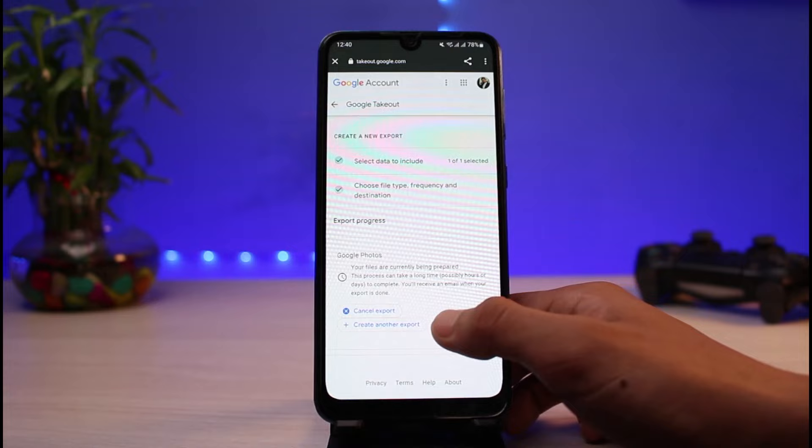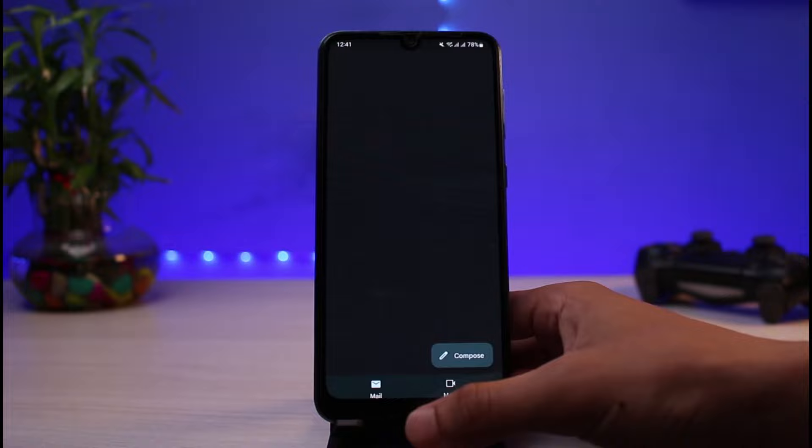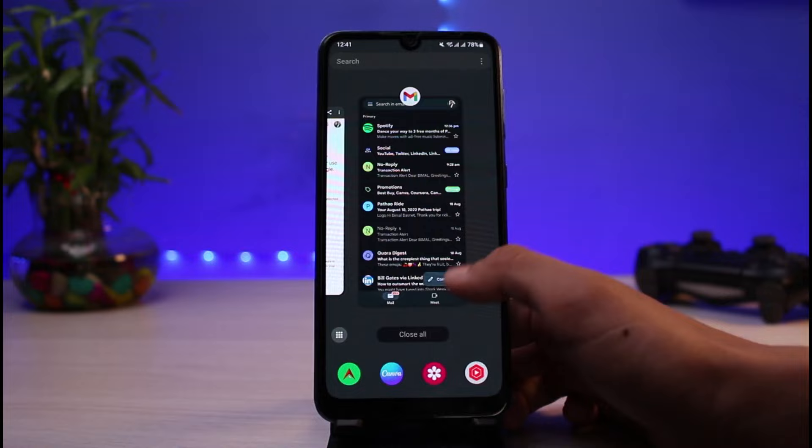After tapping 'Create Export,' you'll see a message saying your files are currently being prepared. This process can take a long time — possibly hours or days to complete — and you will receive an email when your export is done. Once complete, open your Gmail app, find the email with the download link, and you can download all of your photos in one click.